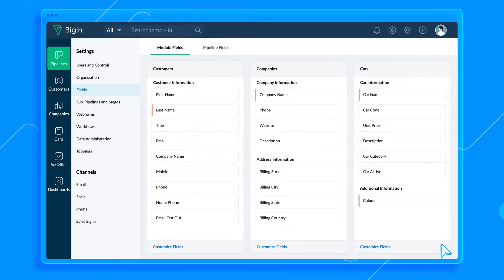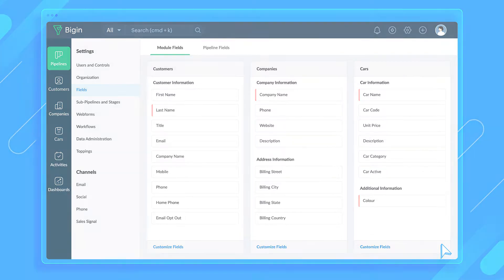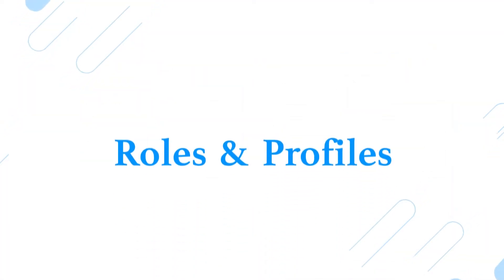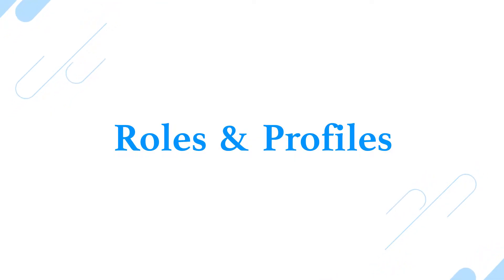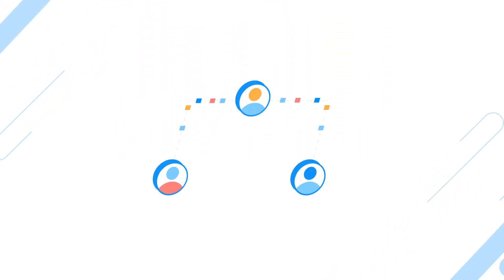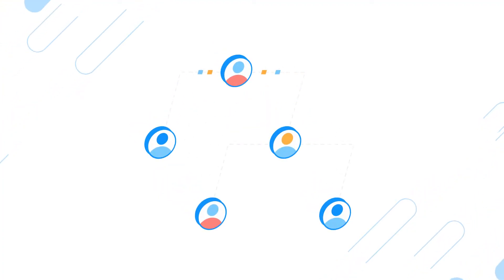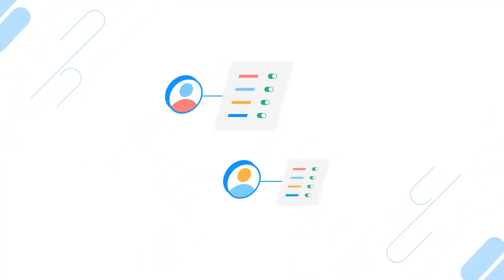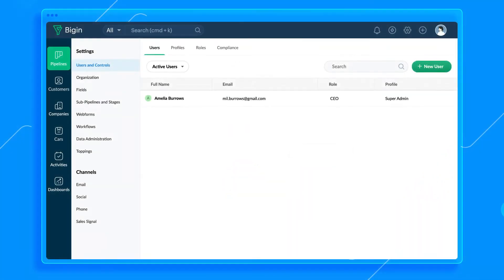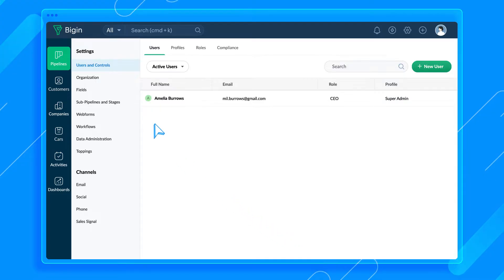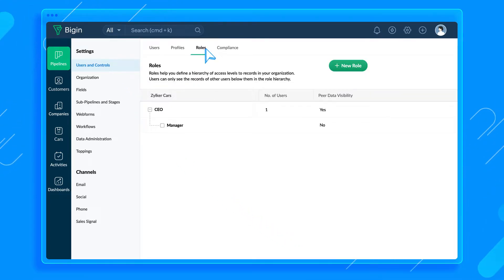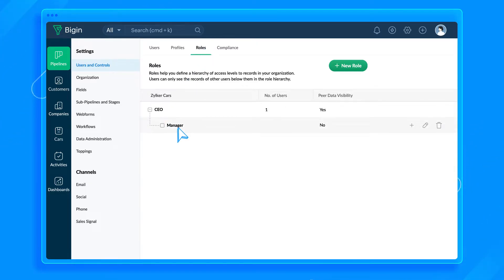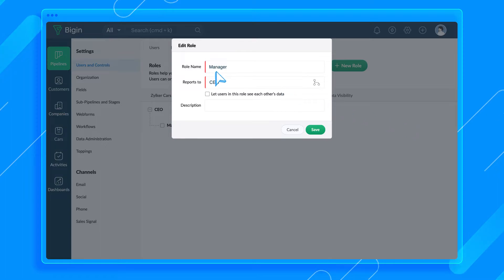We've customized the modules to meet the dealership's business needs. The next course of action is to invite users to join this account. We need to create roles and profiles first so that we can assign them to the users when we send the invites. We know that roles help us control the visibility of data in a hierarchical way and profiles help us define a user's access to data and features in Bigin. Head to Settings and then Users and Controls. In the Roles tab, you'll find two default roles, CEO and Manager. Let's rename the Manager to Sales Manager.